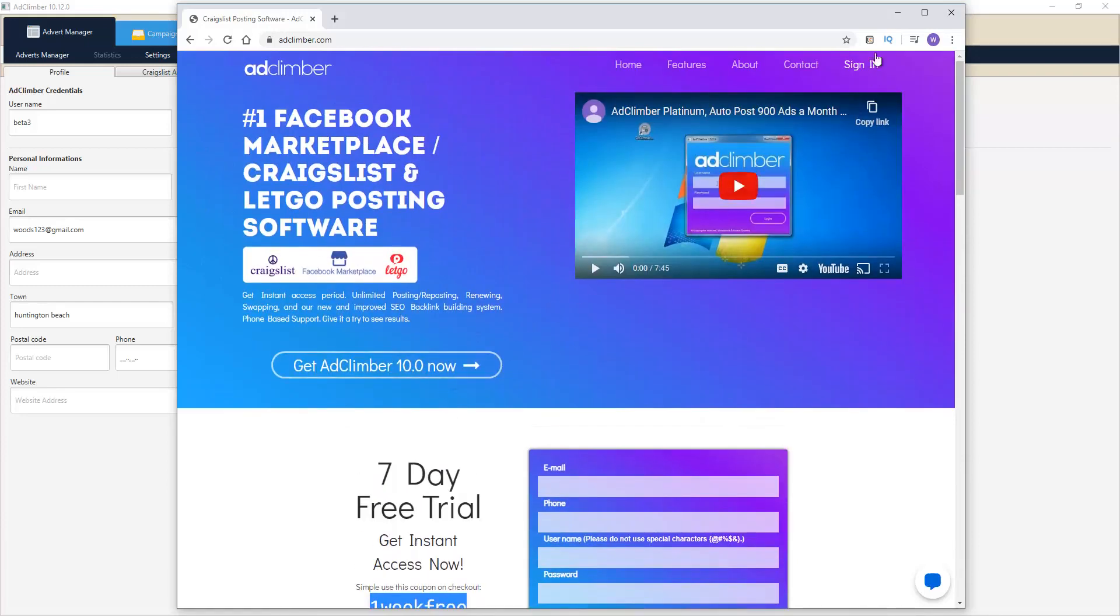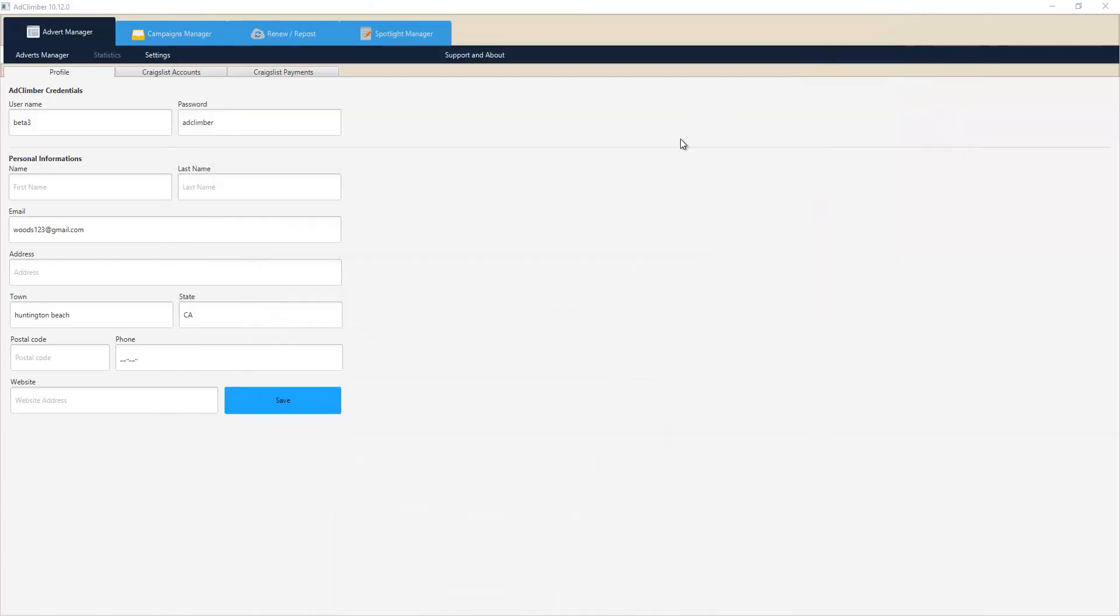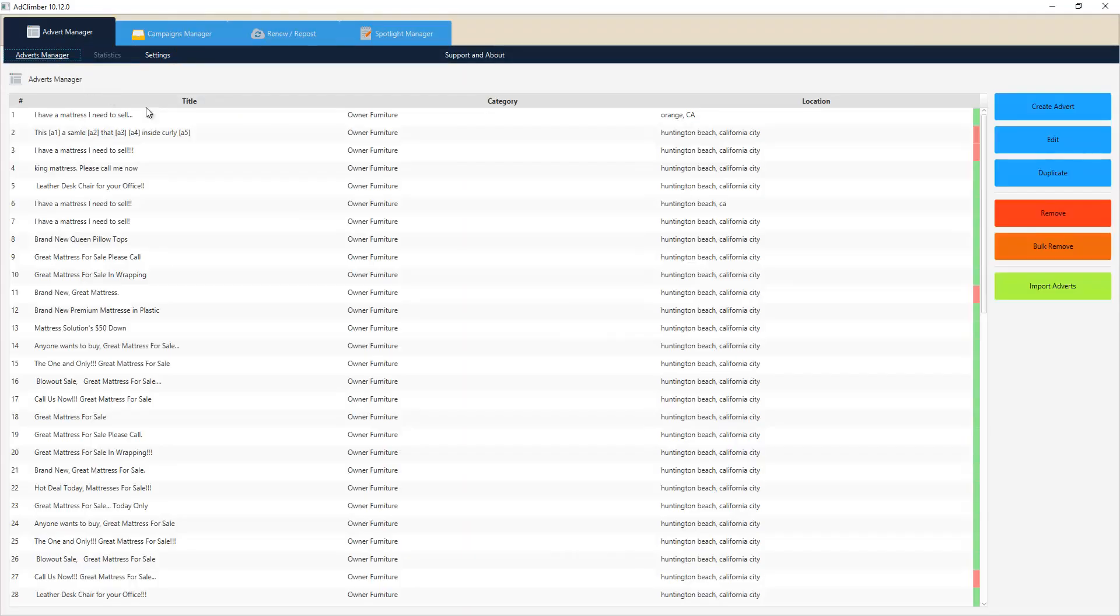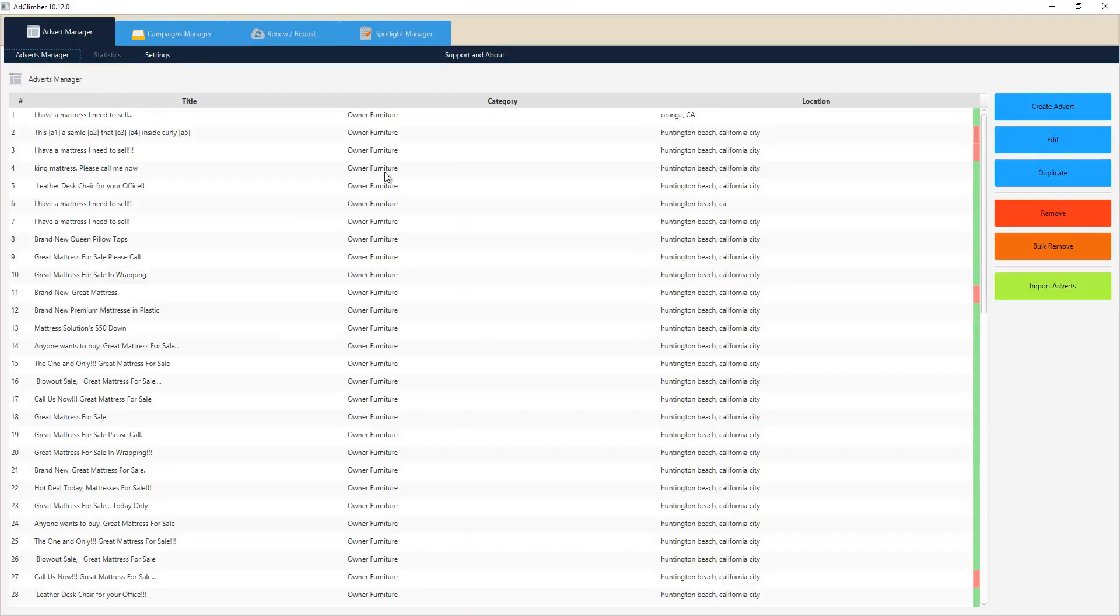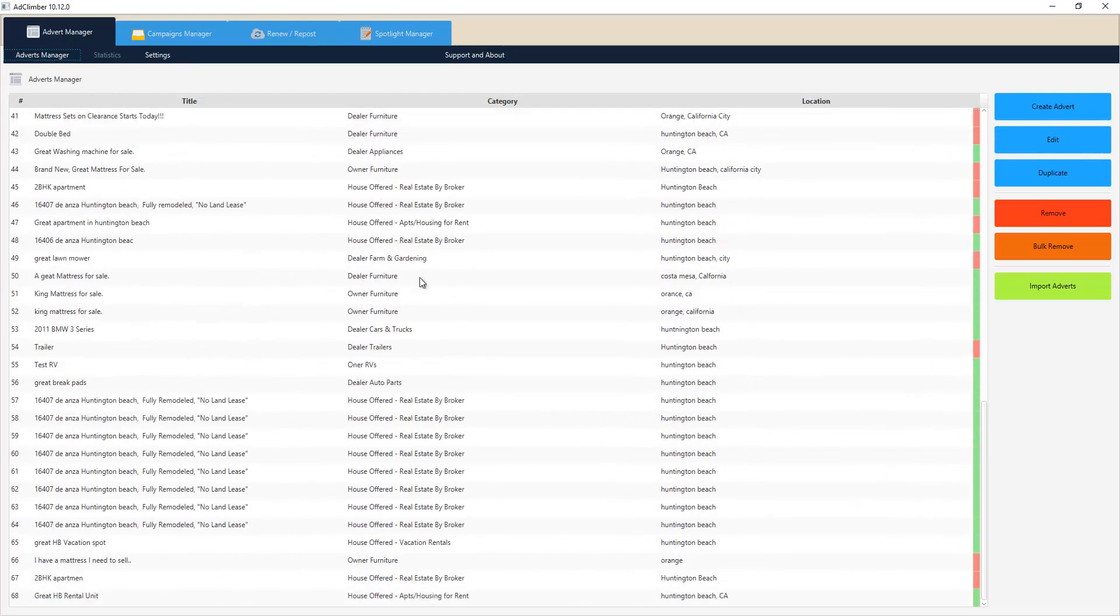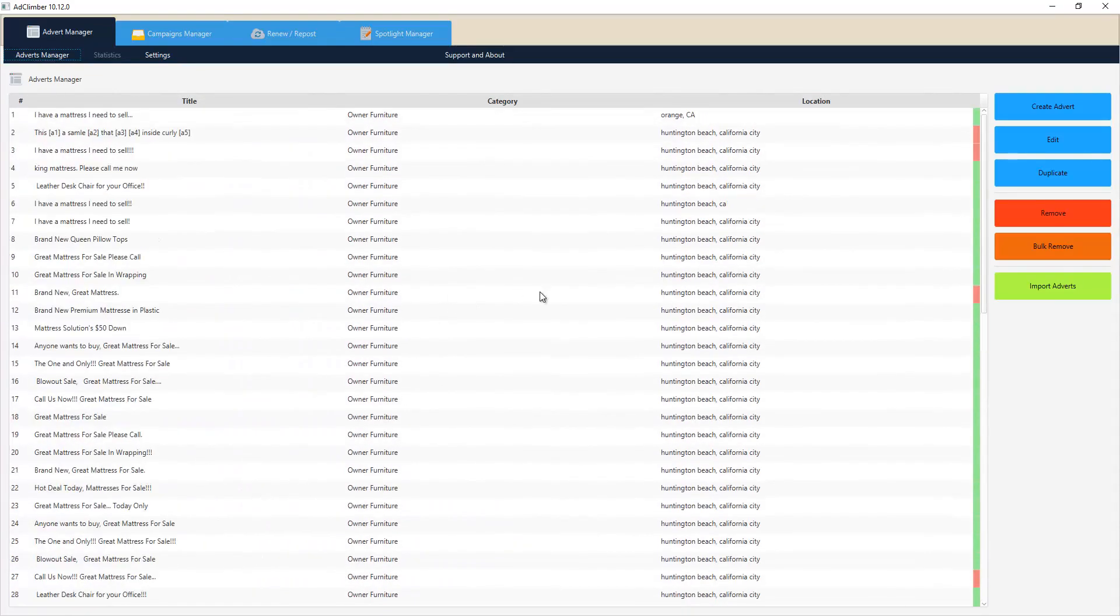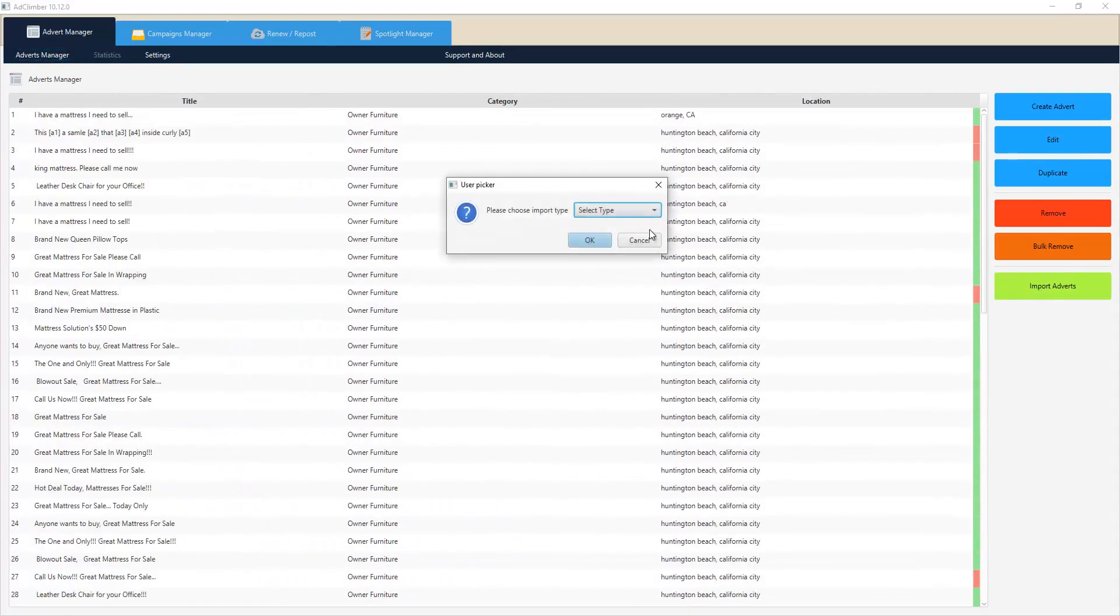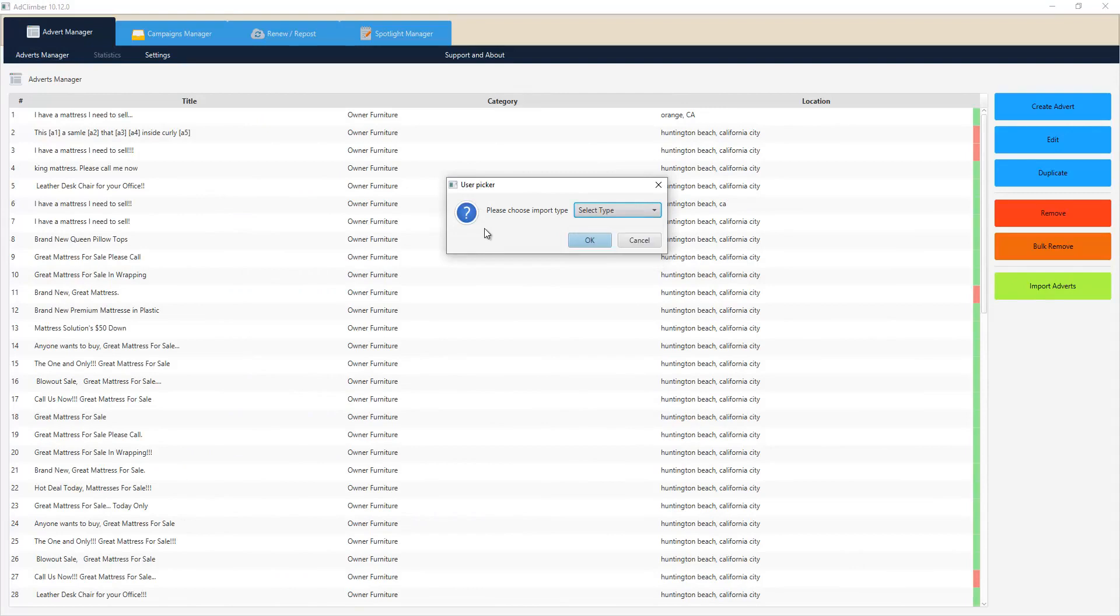So let's just jump right in and show you what we have now and how this can help you. First thing you're gonna see inside of our advert manager is all of your ads that you currently have on our system. We also have a way of importing your adverts - you can actually select from a previous account or directly from Craigslist, and we can download all your ads from your Craigslist account right into our system.